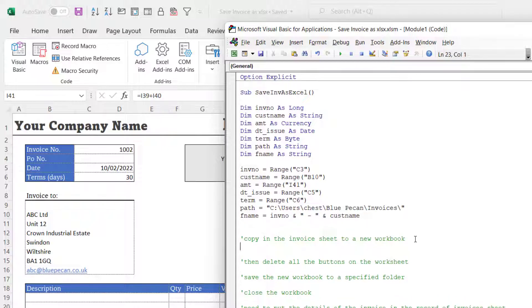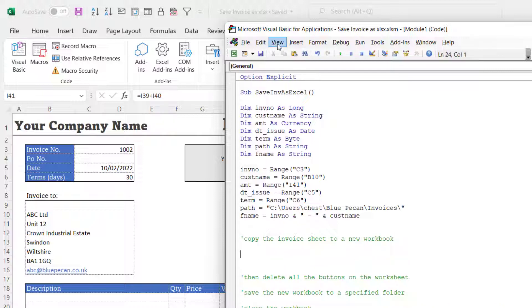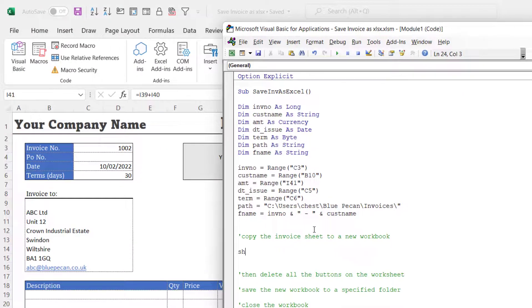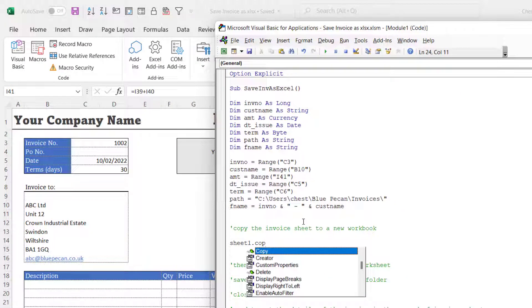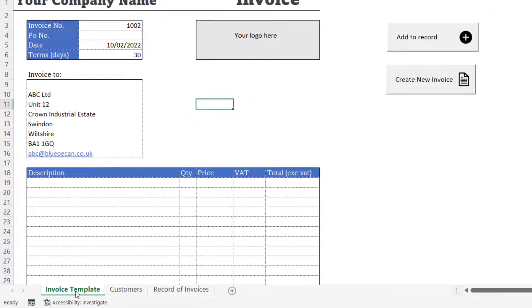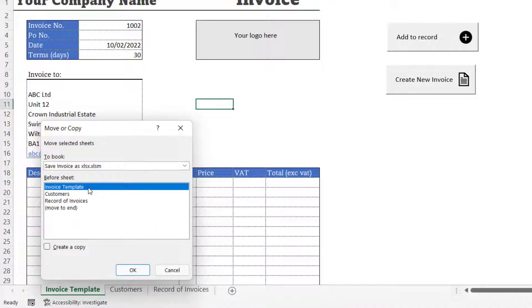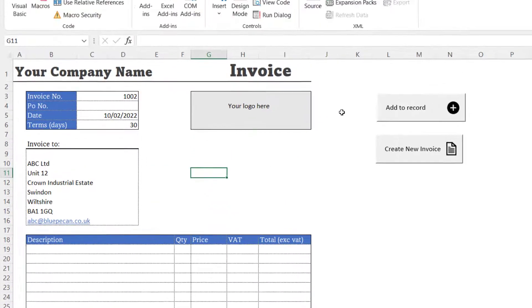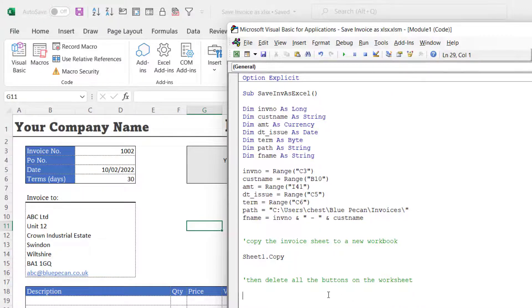To copy the invoice sheet to a new workbook, I refer to the code name for the sheet - Sheet1 - which is the most reliable way of referring to a sheet. I write 'Sheet1.Copy' with no arguments, which is equivalent to right-clicking the sheet tab, choosing Move or Copy, and creating a copy to a new workbook. The next step is to get rid of all the buttons on the worksheet. To do that I declare another variable called 'shp' as Shape.